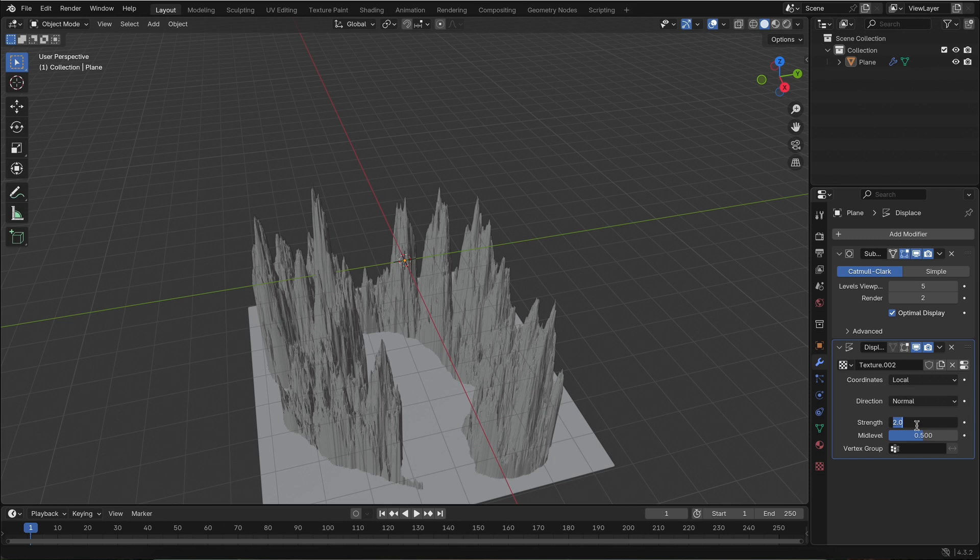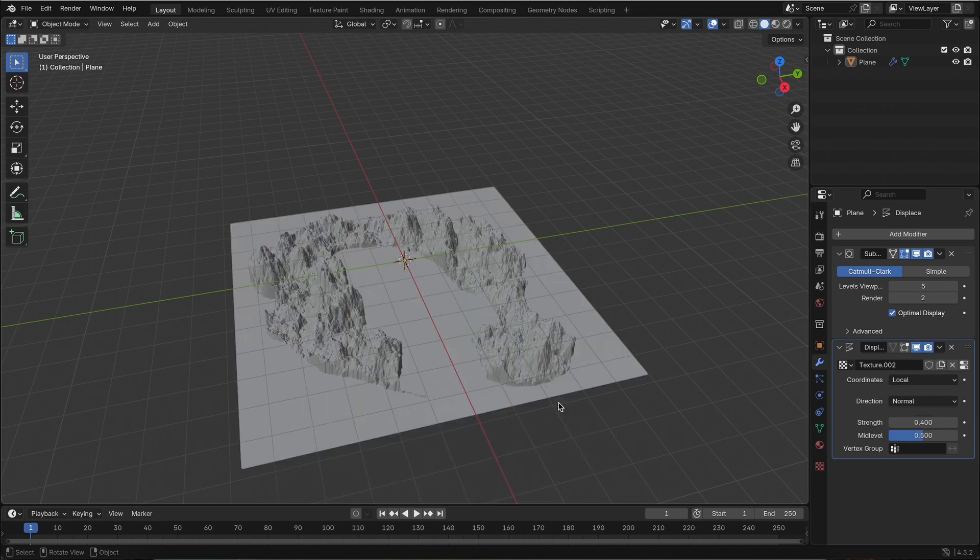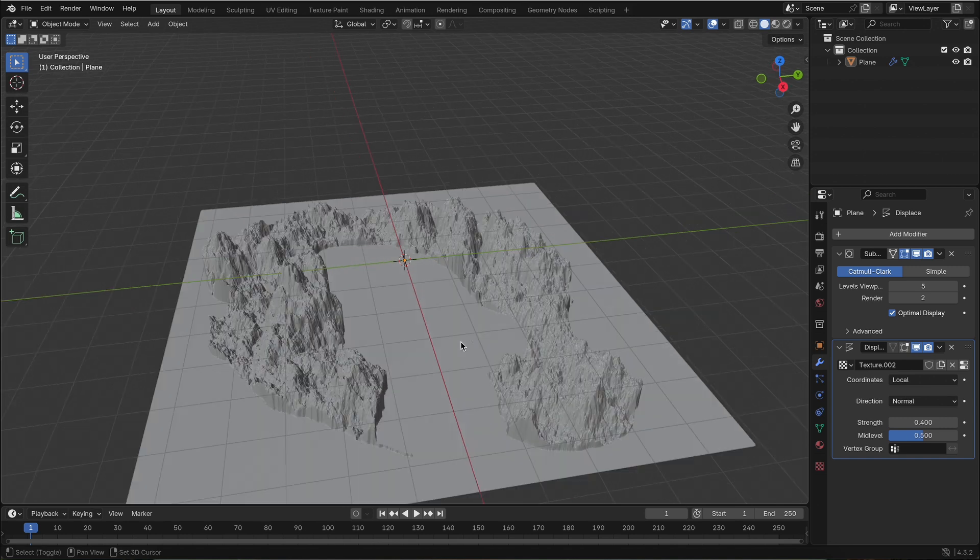You can now tweak it further, add materials, lighting, or even sculpt on top of it. No add-ons, no stress, just creative fun.